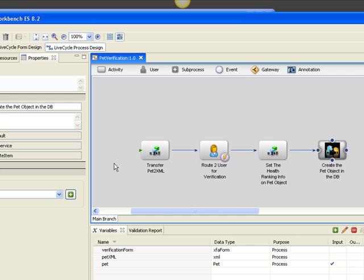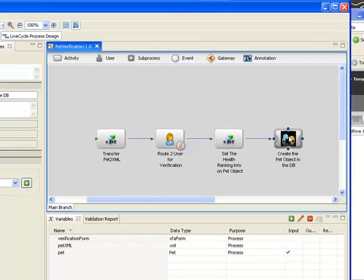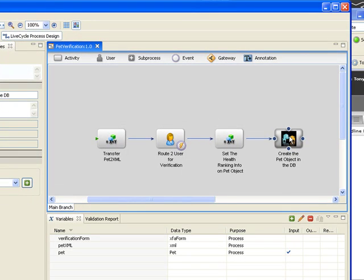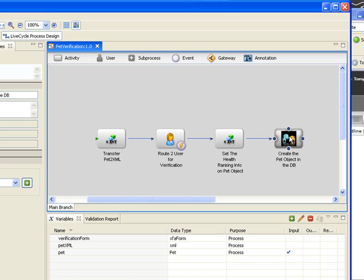Now, it's important to note that this is actually a custom component that was delivered by the pet store. And that this custom component has an integration to LiveCycle data management services. So not only is it pushing that pet object to the database, but it's also pushing it to any clients that are interested in that data.